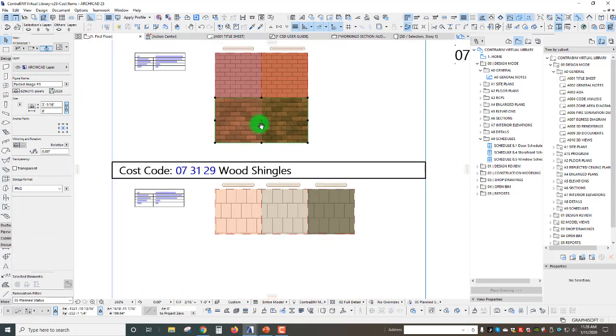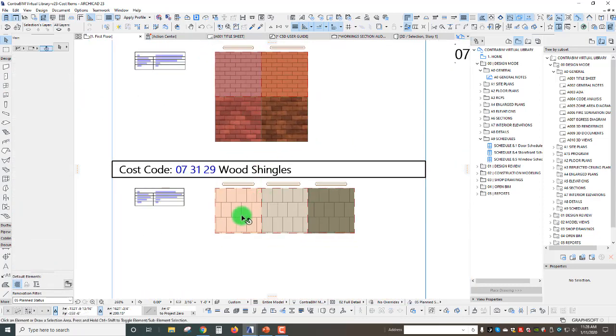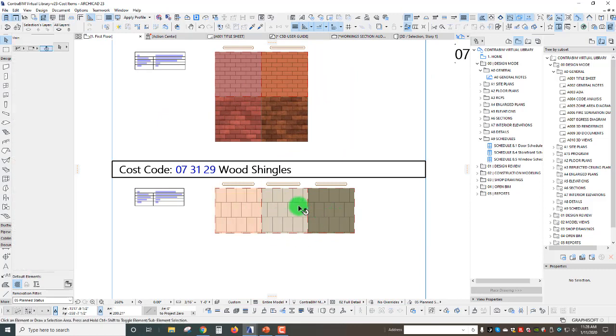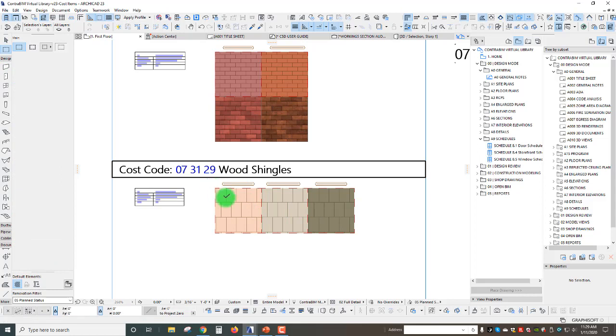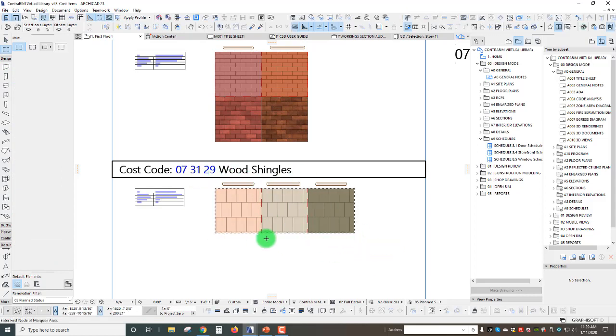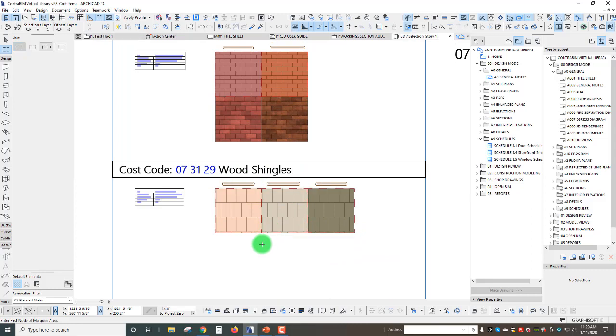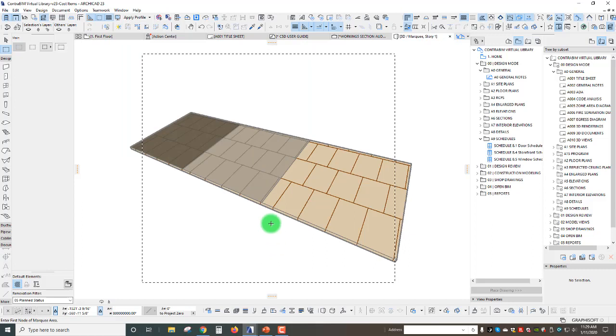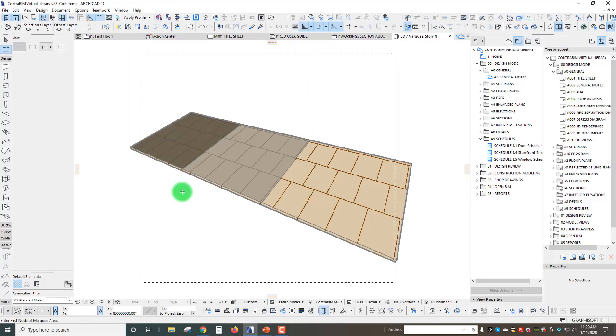We're going to do the exact same thing for these three right here. To enter the 3D view I'm actually going to use the marquee tool to create my selection and then hit my F5 key so we can look at these three roof elements here in 3D.